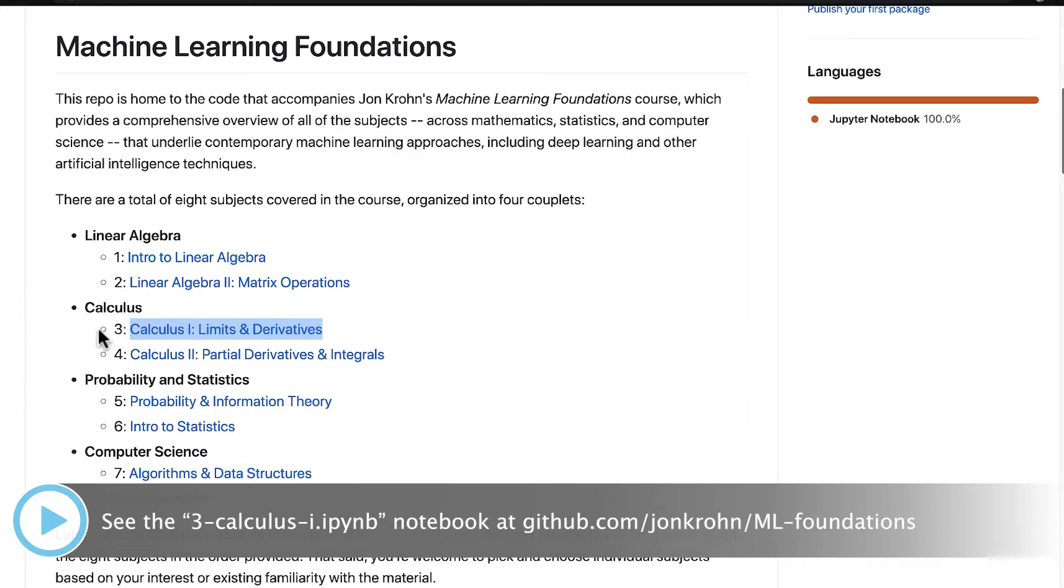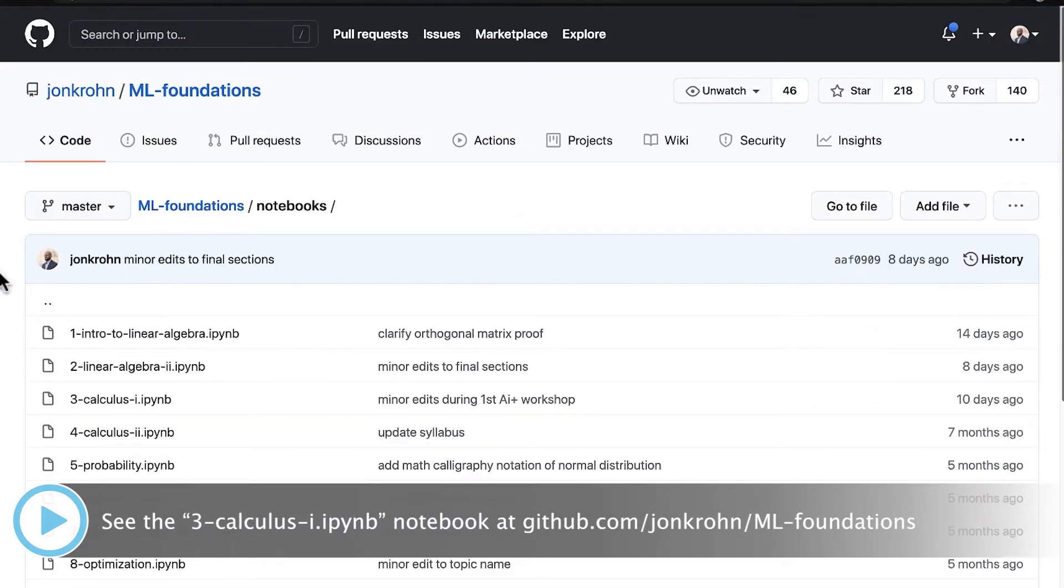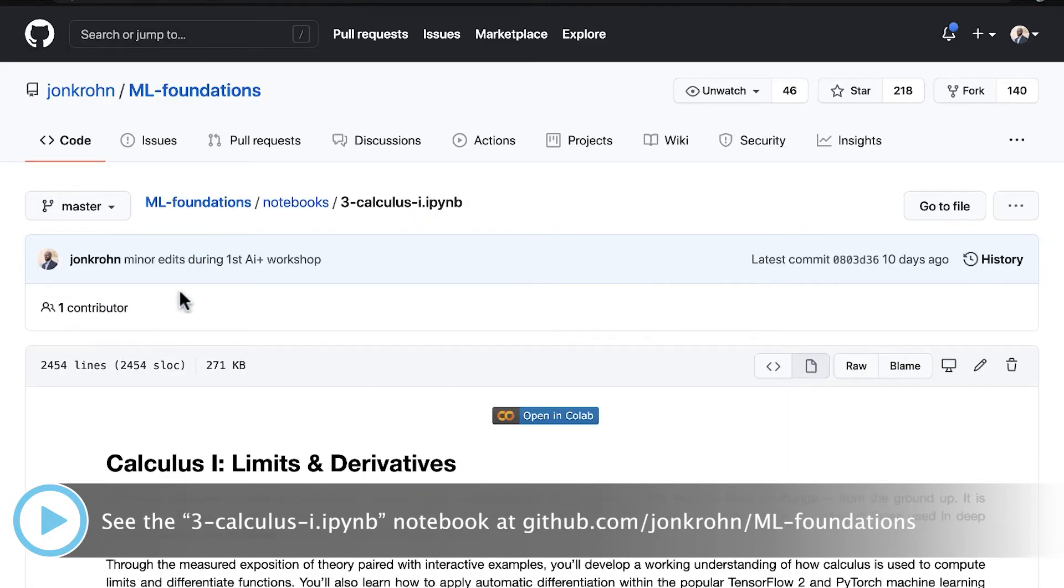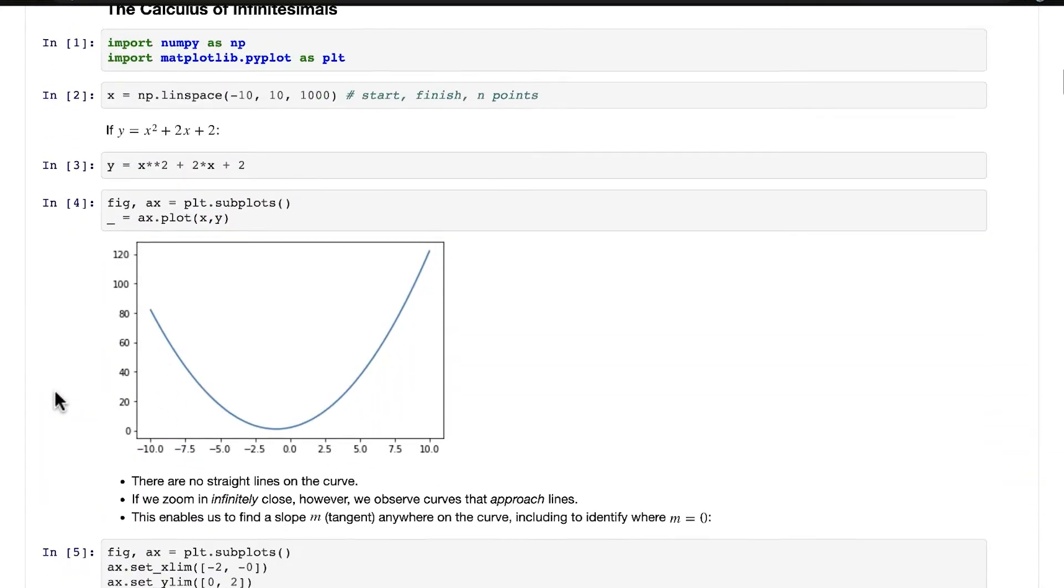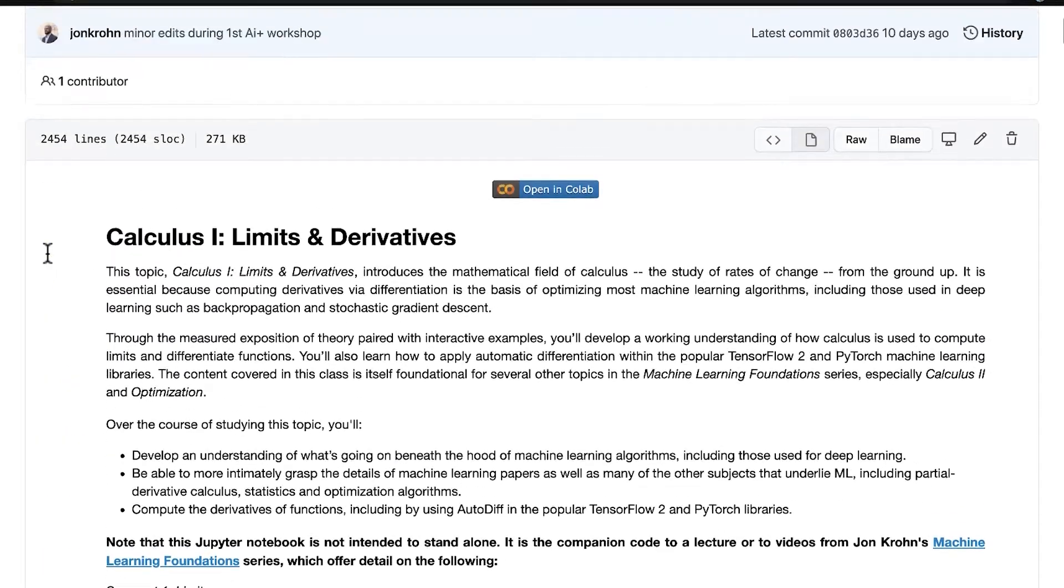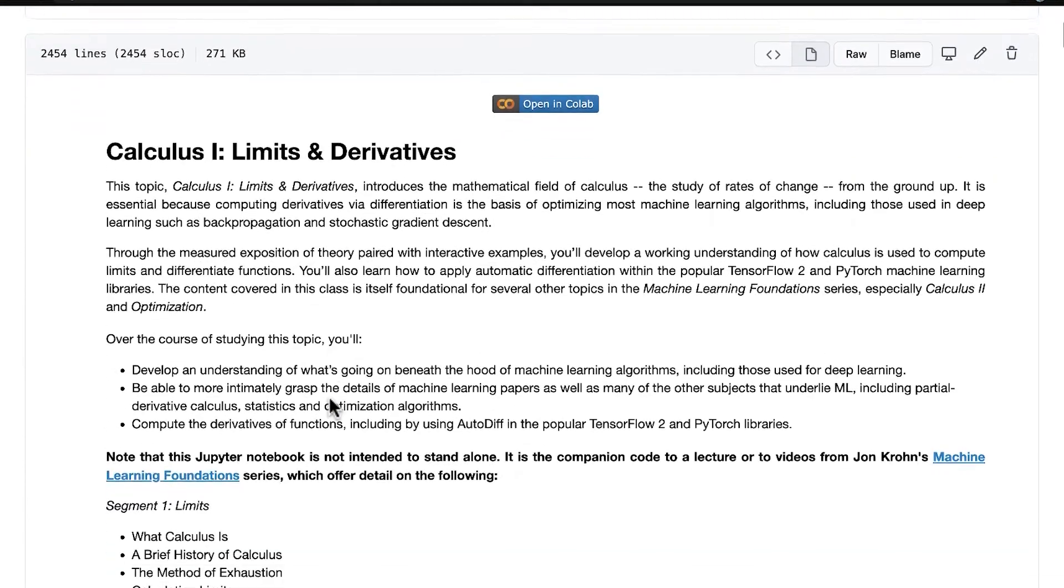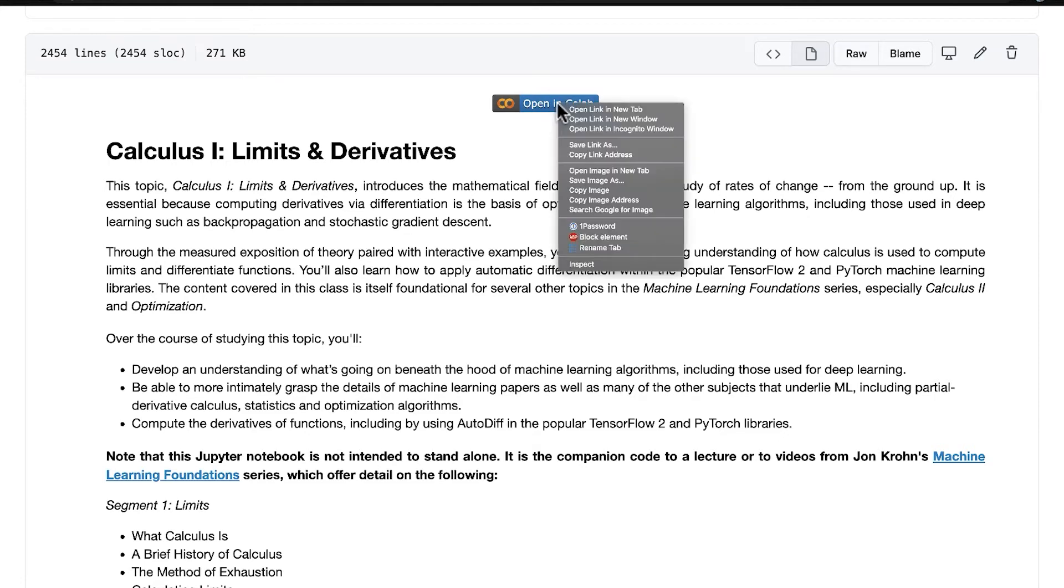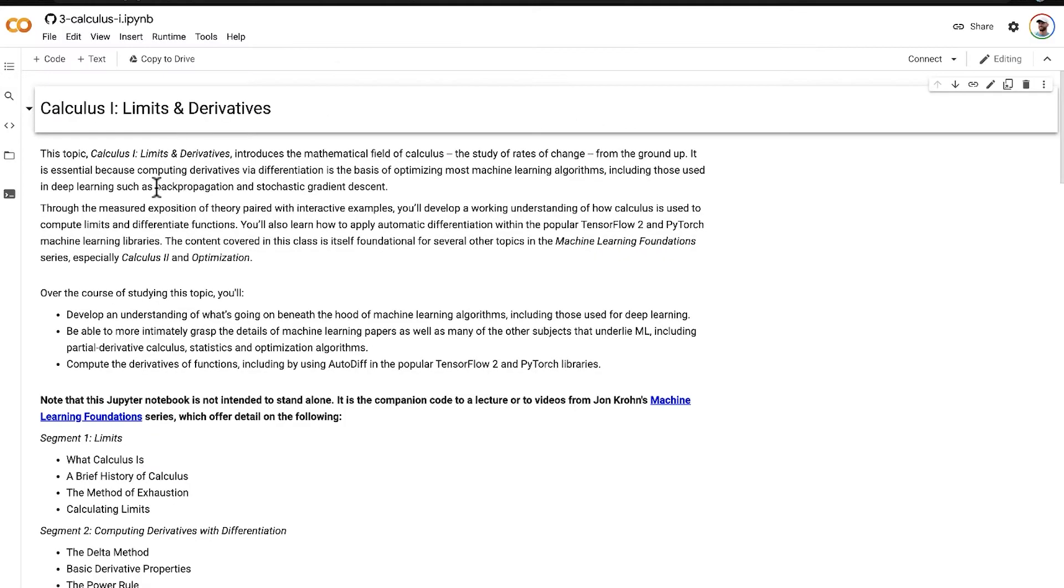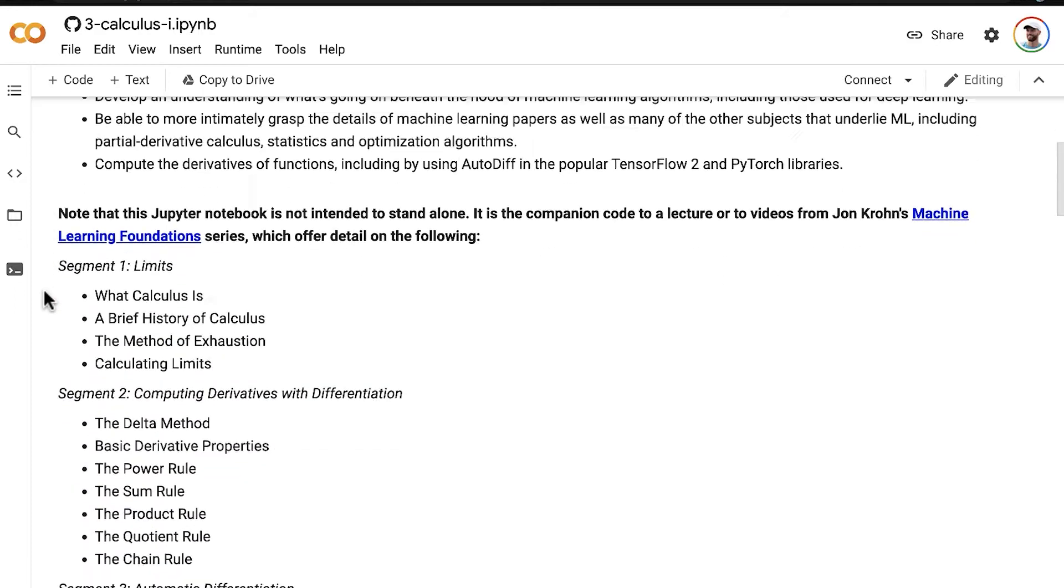So you can open up the notebook by left-click or right-click. I right-click to open it in a new tab. You can also access all of the notebooks in this series in the notebooks directory. In the calculus three notebook, you are welcome to view this notebook statically. All of the code has already been executed. But my recommendation is to open up this notebook in Colab.